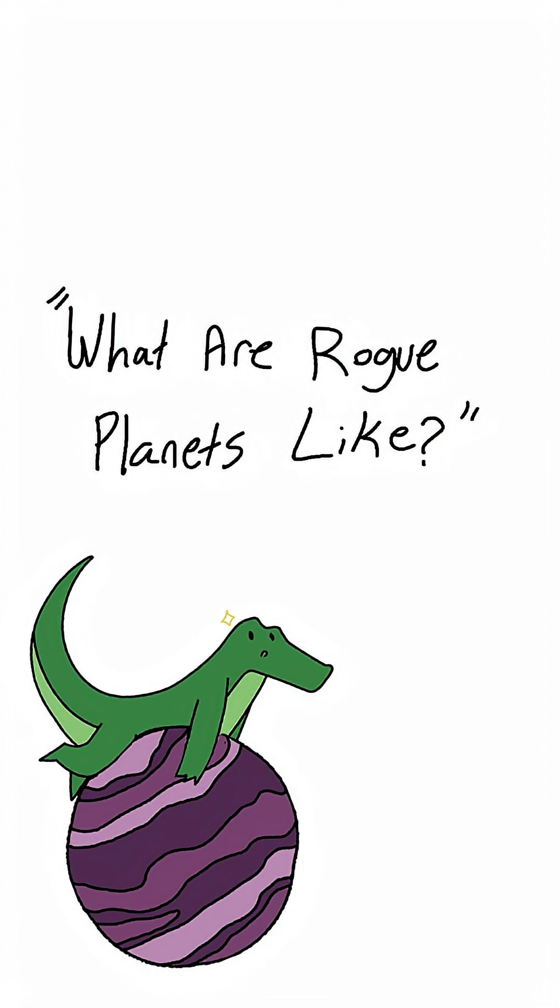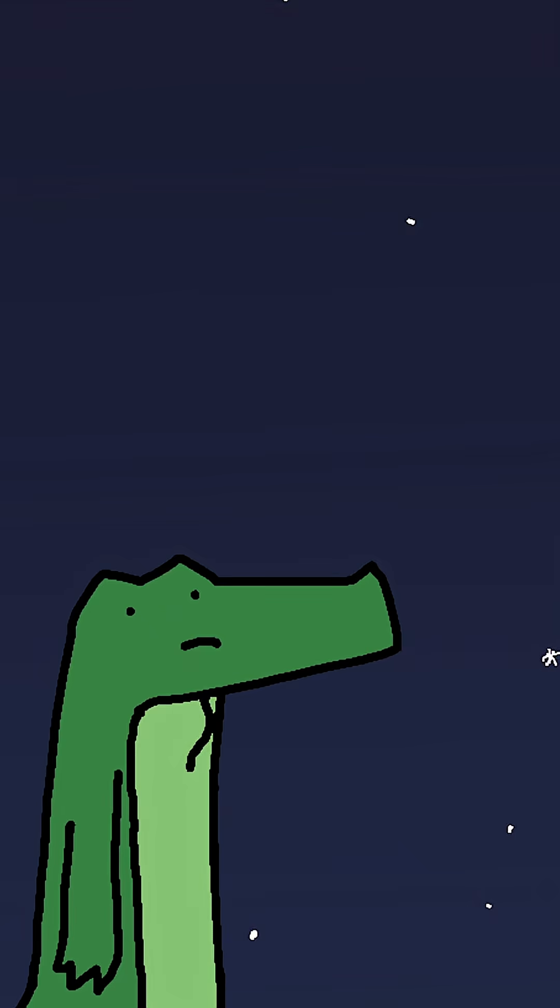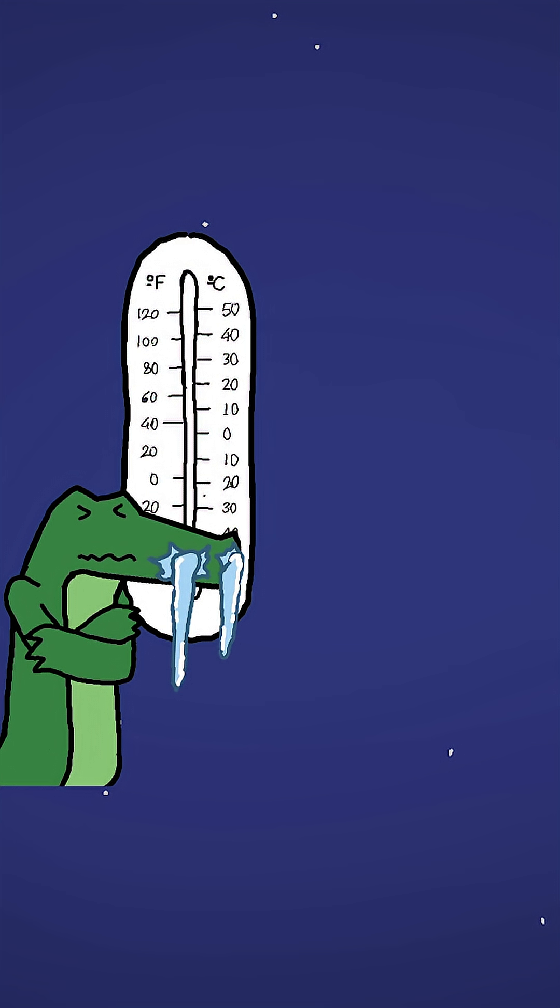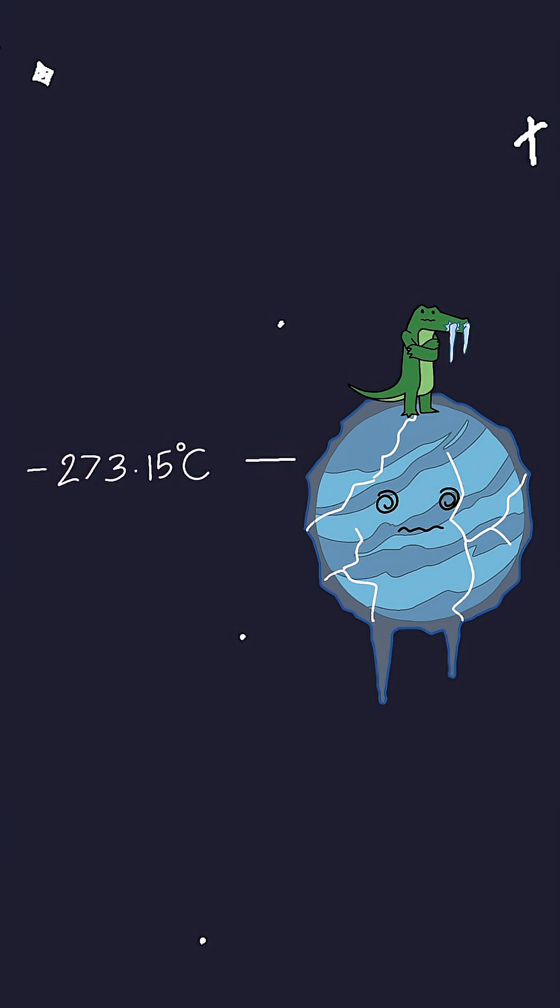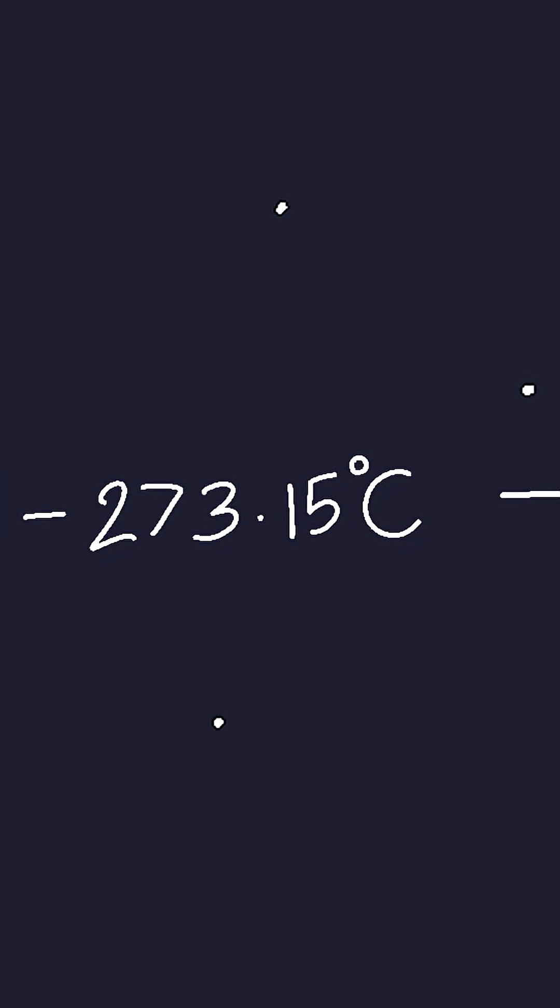What are rogue planets like? So, what's it like on a rogue planet? Well, without a star, things get really chilly. We're talking temperatures near absolute zero. That's minus 273.15 Celsius, the coldest possible temperature in the universe.